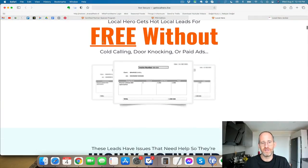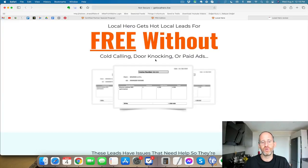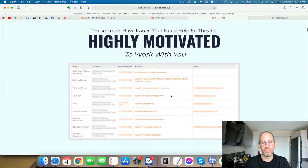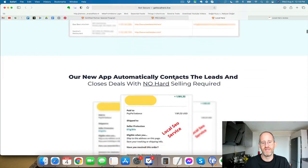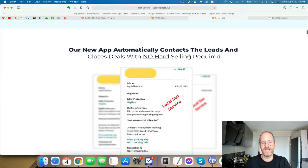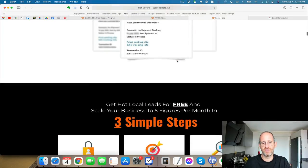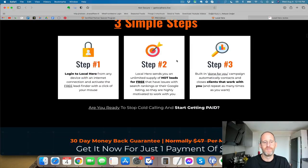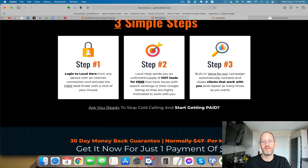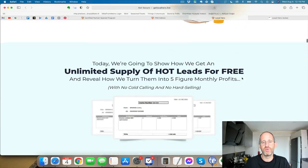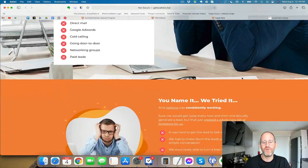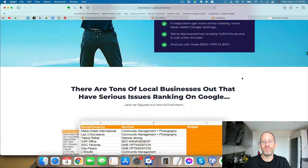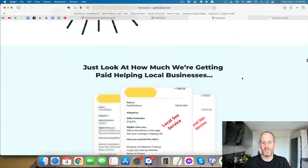Now you can see here, Local Hero gets hot local leads for free without cold calling. So you can see here, money coming in, highly motivated to work with you. The results that you can get here, a new app automatically contacts the lead and sells to them local SEO services. Step one, you just log into the software. Step two, it's going to provide you with the leads. And step three, has built-in done-for-you campaigns automatically set up for you to close the clients and provide them with these services so that you can get paid from it.